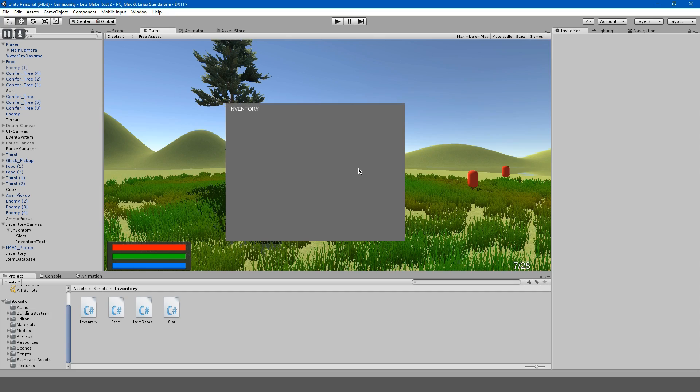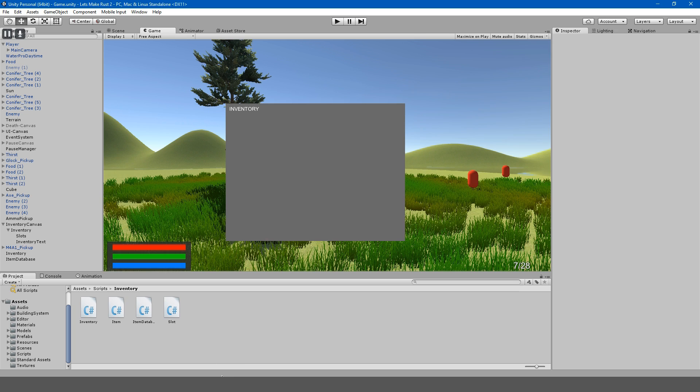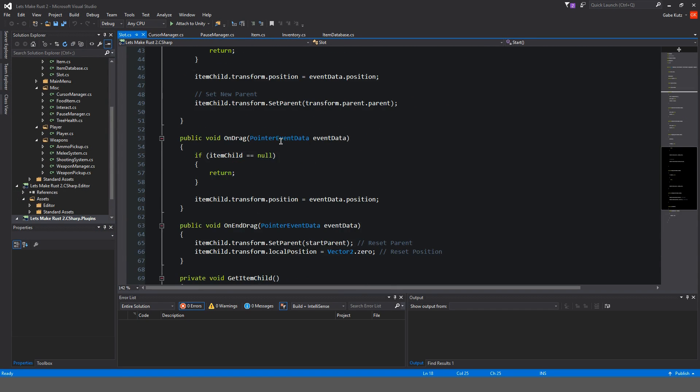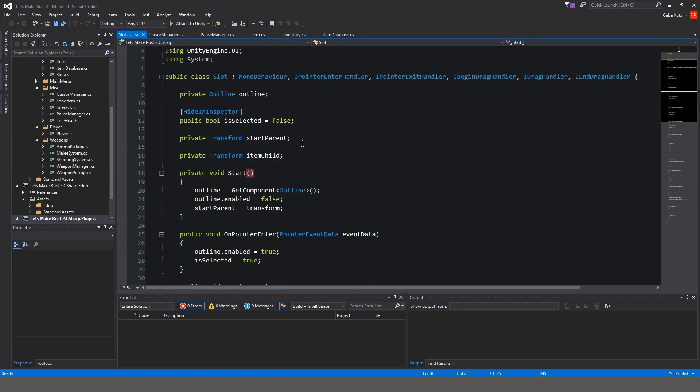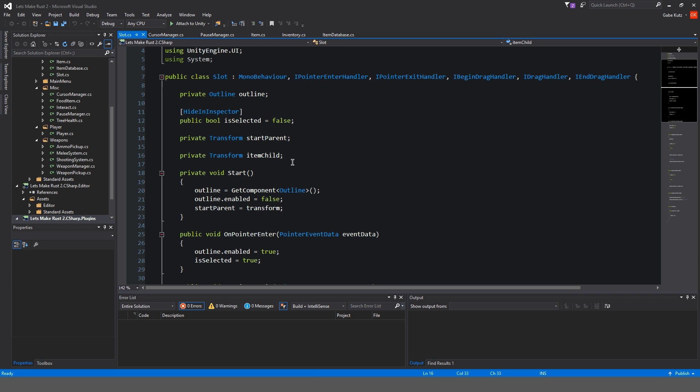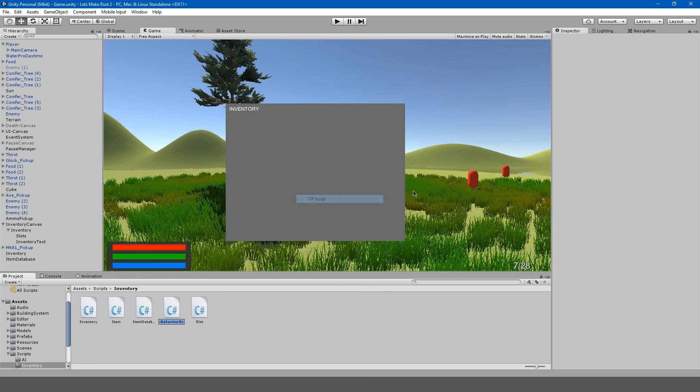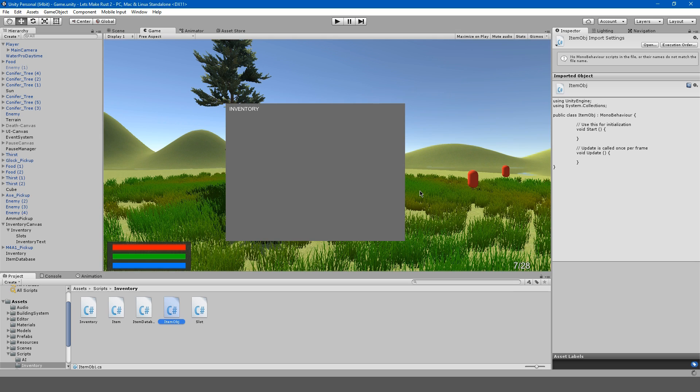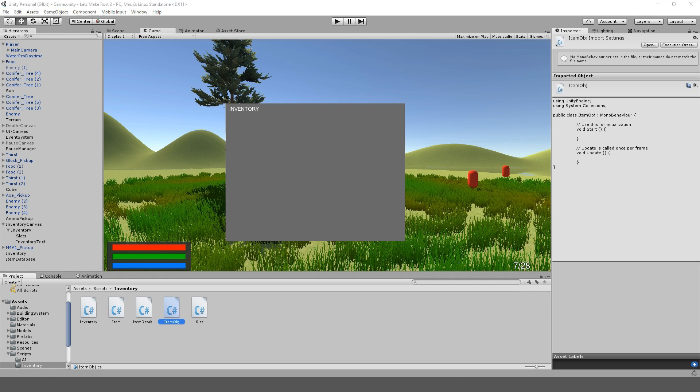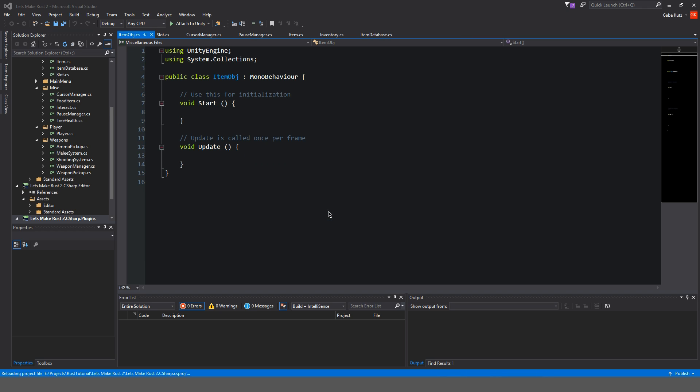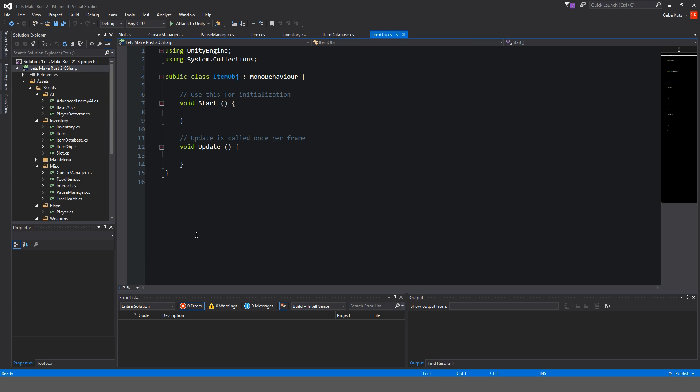Alright, so to get started, we're going to do something that kind of might frustrate you a little bit. We're actually going to be transferring everything from our slot script here. We're going to be transferring a lot of this into a new script, because this system doesn't make any sense. So let's start out by making a new C-sharp script. And I'm going to call this item obj. And we'll open that up. It should say reload all once that opens. Okay, and you hit reload all.